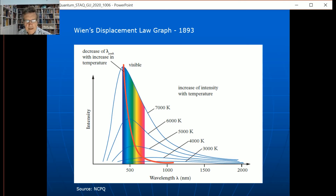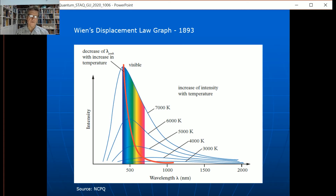Wien's law actually has two parts: the distribution law — Wien trying to work out the shape of the blackbody radiation curves at each temperature — and the displacement law. Let's have a look at how that develops.